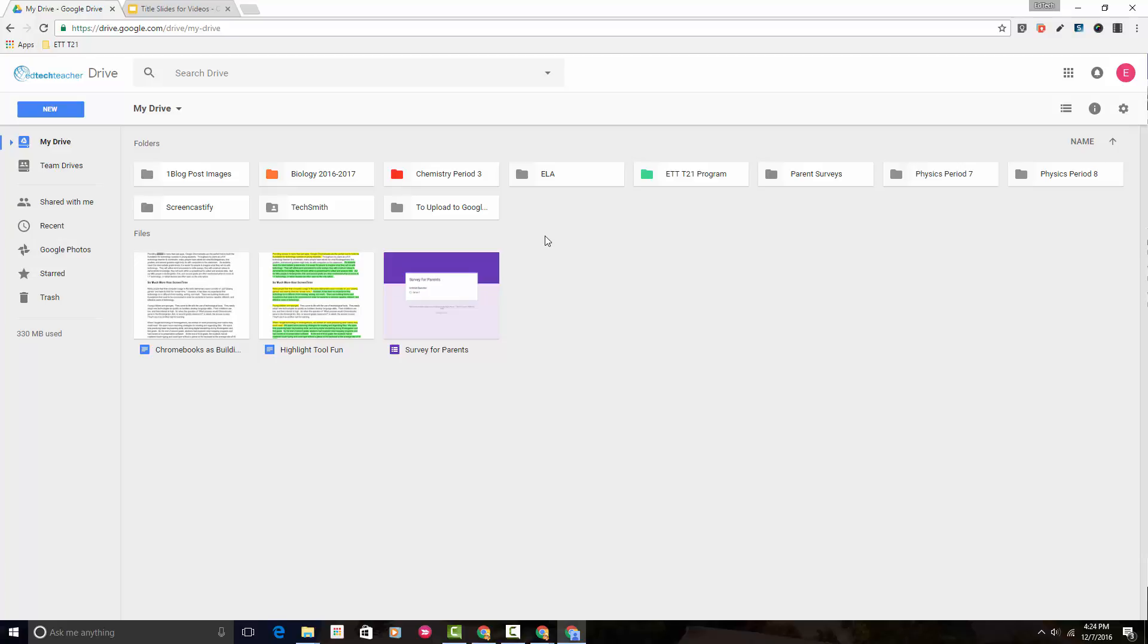So let's learn how to do it. In order to color a folder all you have to do is put your mouse on top of the folder and right-click.